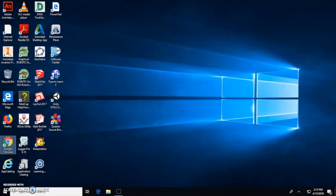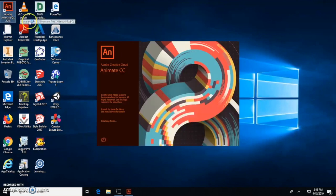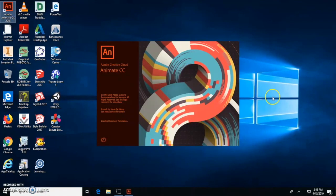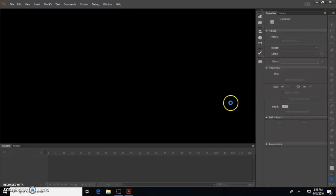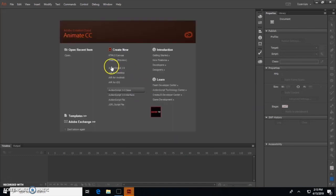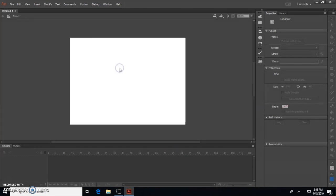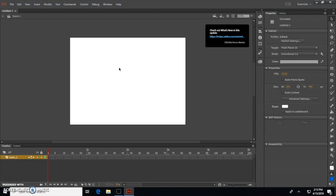First, click on Adobe Animate CC, then click ActionScript 3.0. There will be three shapes on the right — click one of them to choose.